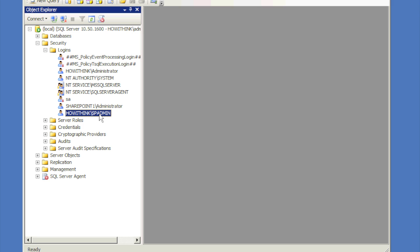So what we're going to do now is we're going to go ahead and exit out and we'll log in under SharePoint admin to go ahead and install our SharePoint.